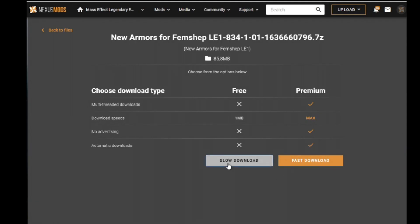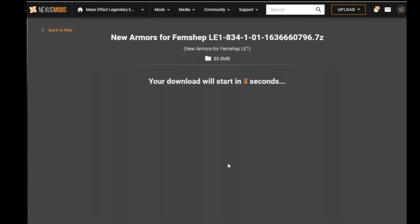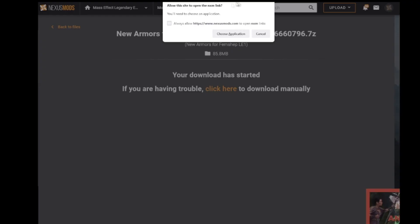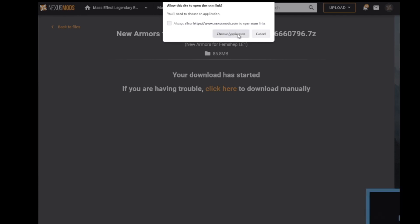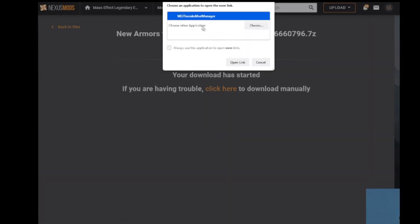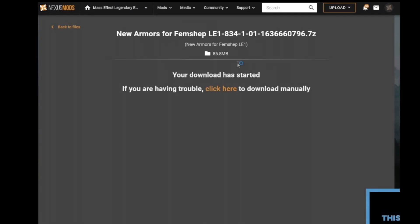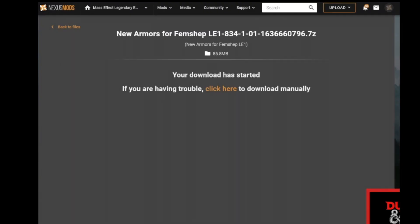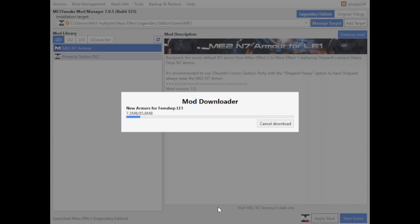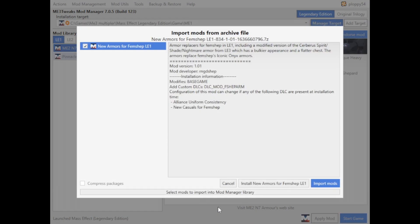Unless you pay for it, it's a slow download. Not a very big file, so it shouldn't take too long. Then you'll get the pop-up here that will ask you if you want to use the Mod Manager to download the file. Select that, and then it will automatically start importing into your Mod Manager. As you can see here, it's downloading straight into the Mod Manager.